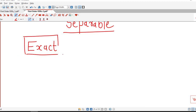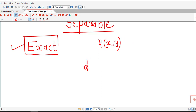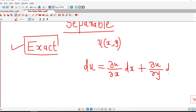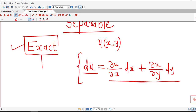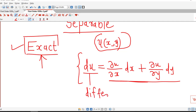In this lecture we will see what is the meaning of an exact differential equation and how to decide whether a given differential equation is exact or not. Before that, we recall from Mathematics 1 or calculus that if we have a function of two variables u(x, y) with continuous first order partial derivatives, then the differential of u, denoted du, is given by: du = (∂u/∂x)dx + (∂u/∂y)dy.